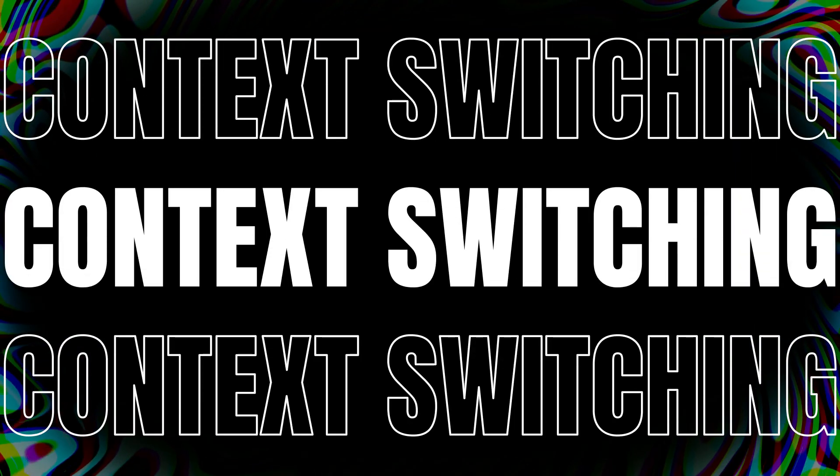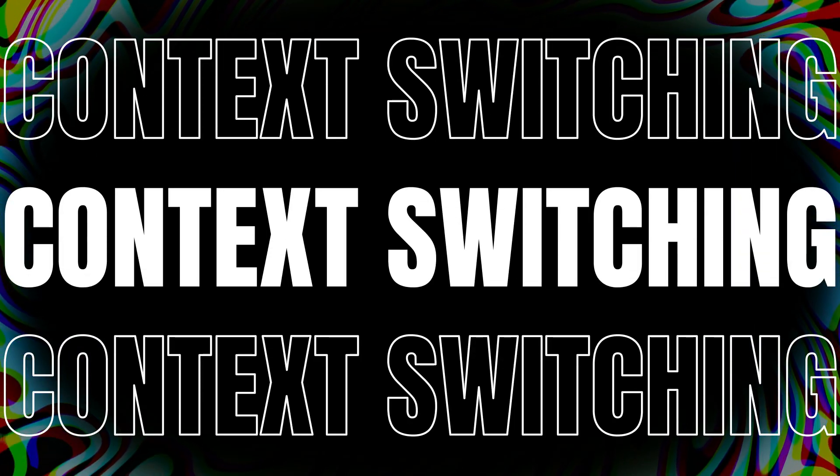Hi there, welcome back to my channel. Today we are going to dive deep into a topic that's near and dear to all of us who strive to make the most out of our time: context switching. Now I know it might sound like a harmless term, but trust me, context switching can be a silent productivity killer that's lurking in the shadows.